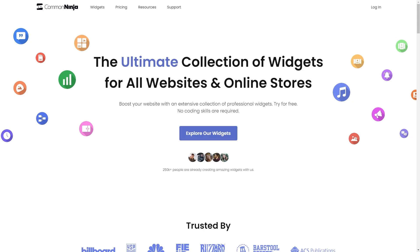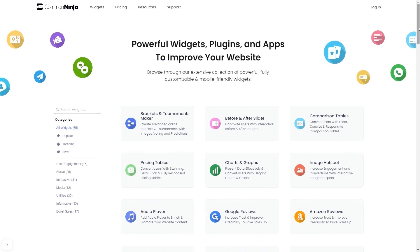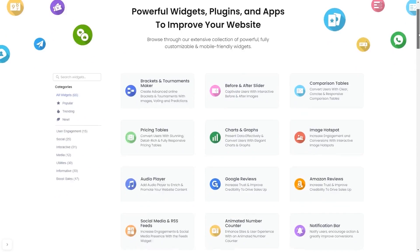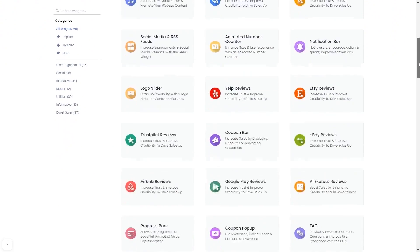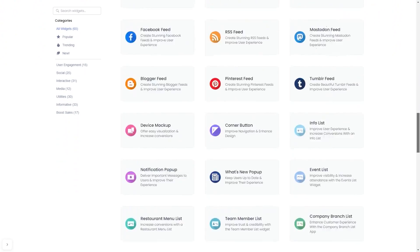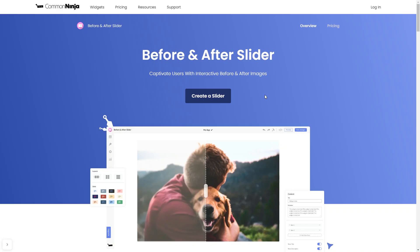To start, enter Common Ninja website. Choose your widget from our large collection of widgets. And once you've entered the widget page, click on the Create button to enter the editor.